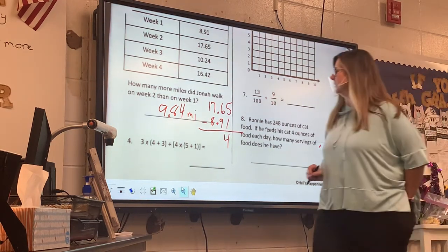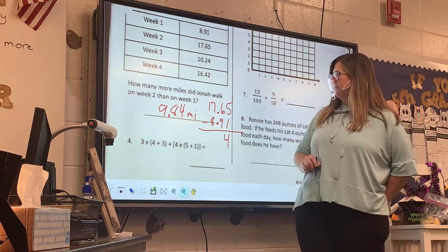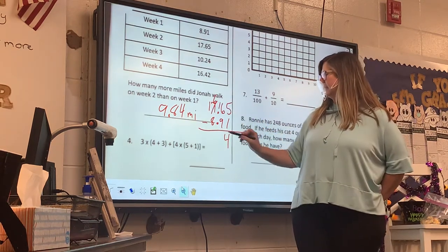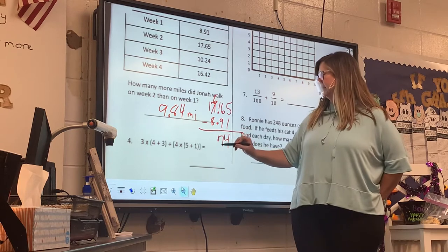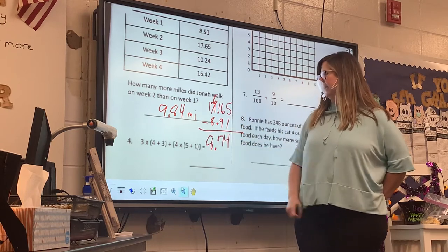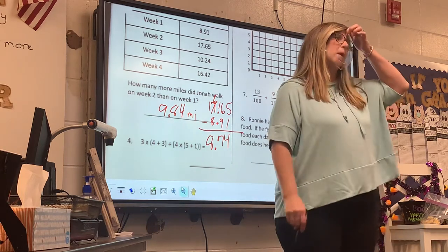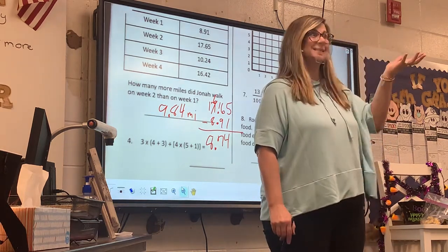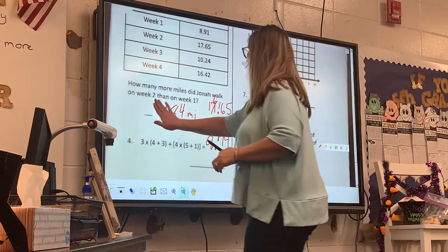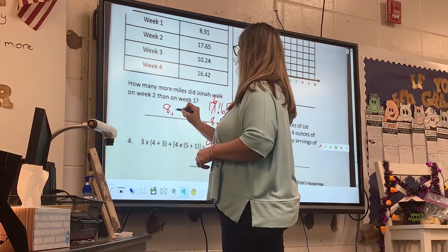That's not correct. Can I do 6 minus 9? No — so I have to borrow. 16 minus 9 is 7. 16 minus 8 is 8. Deshaun, do you remember borrowing when you subtract? It's 8 and 74/100, guys.